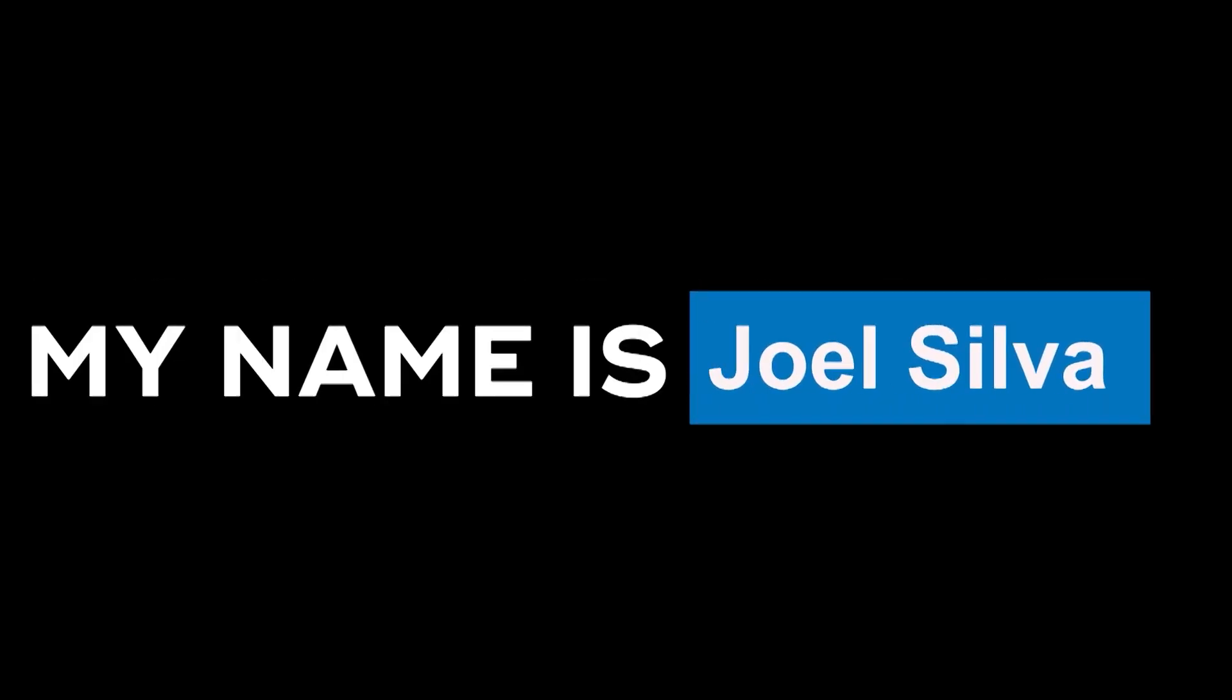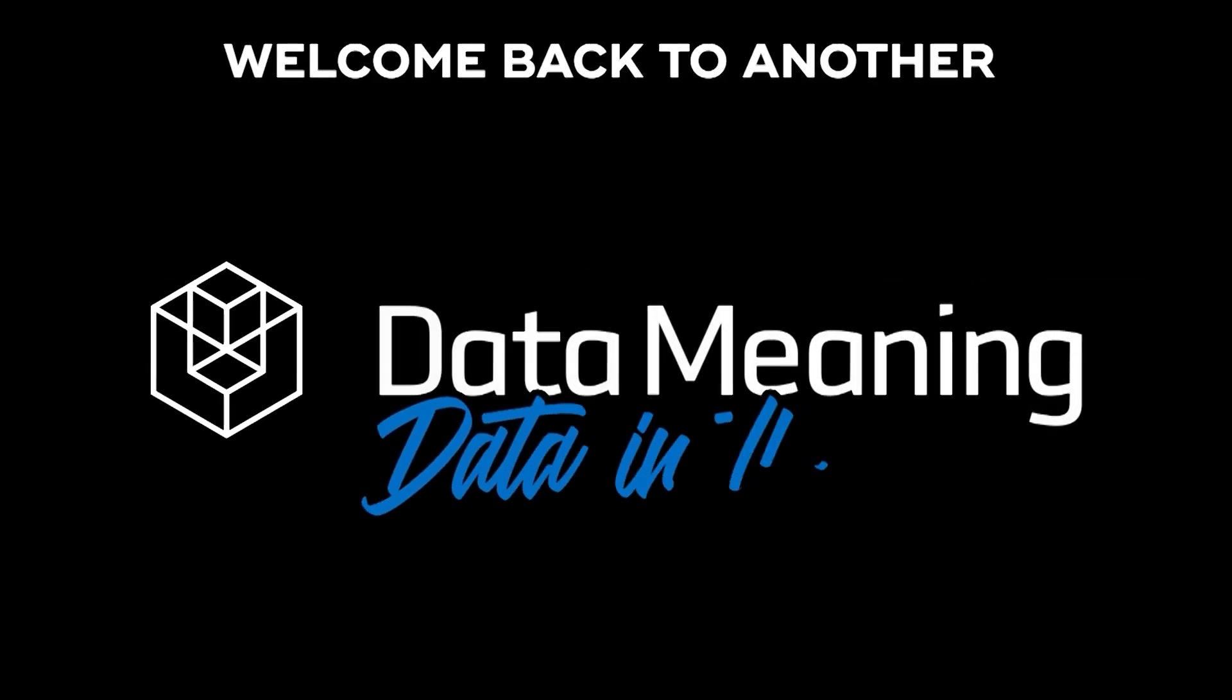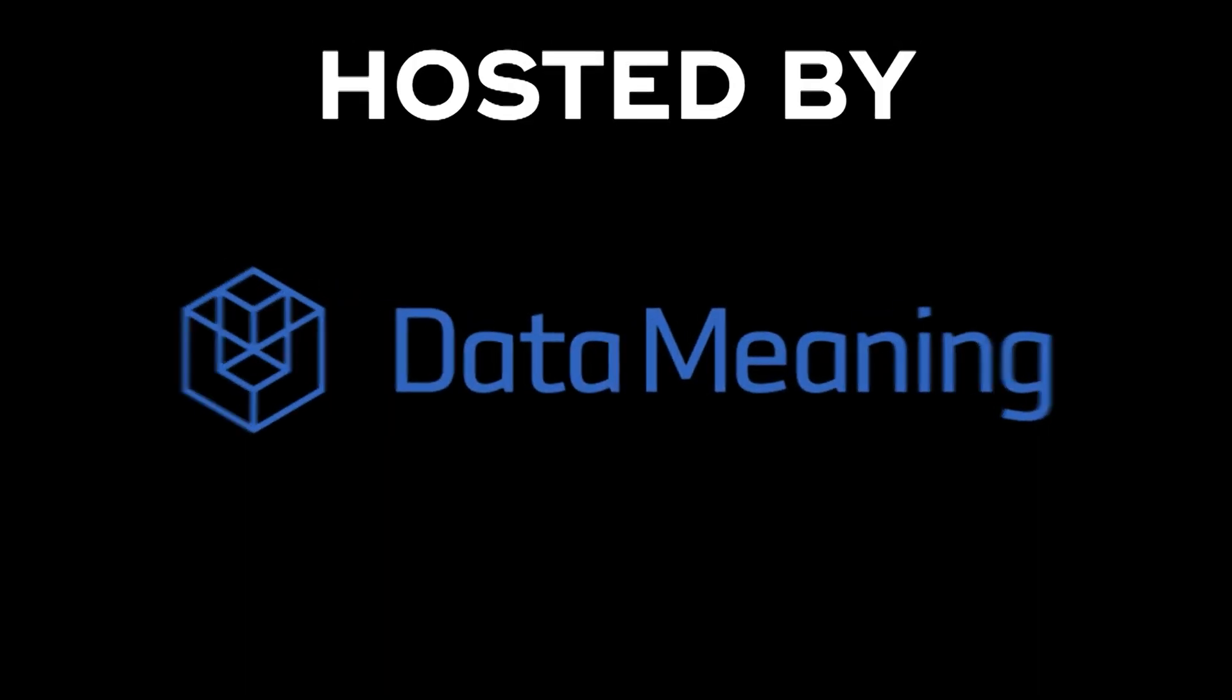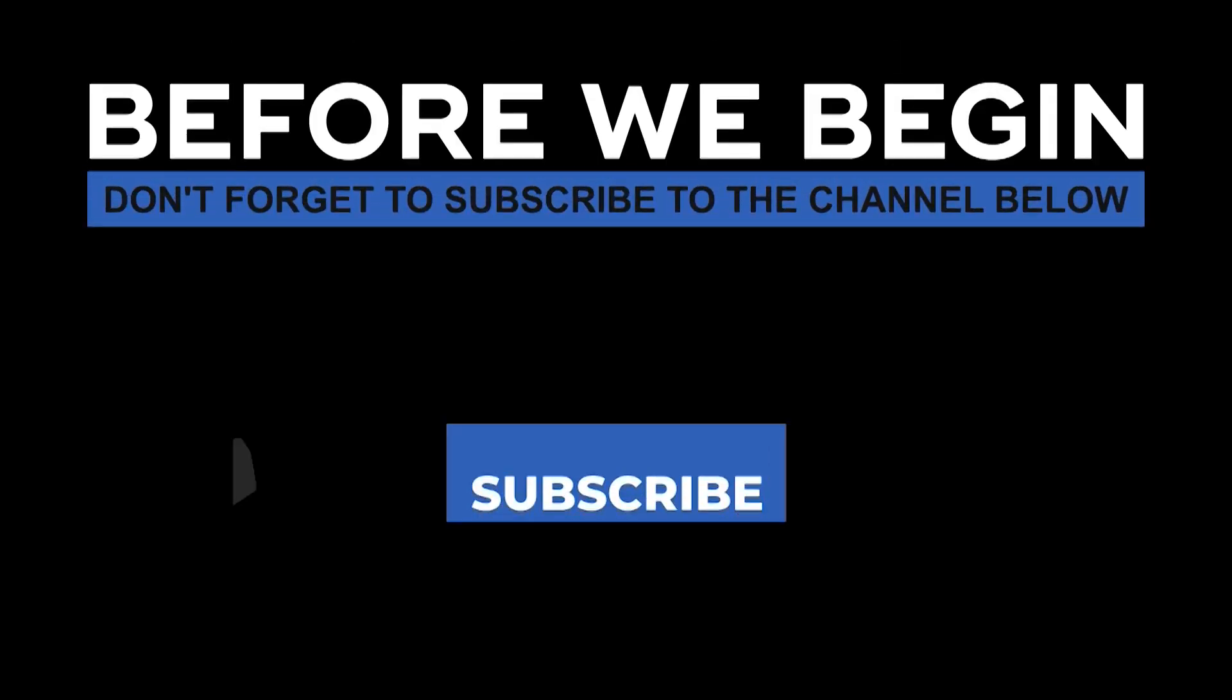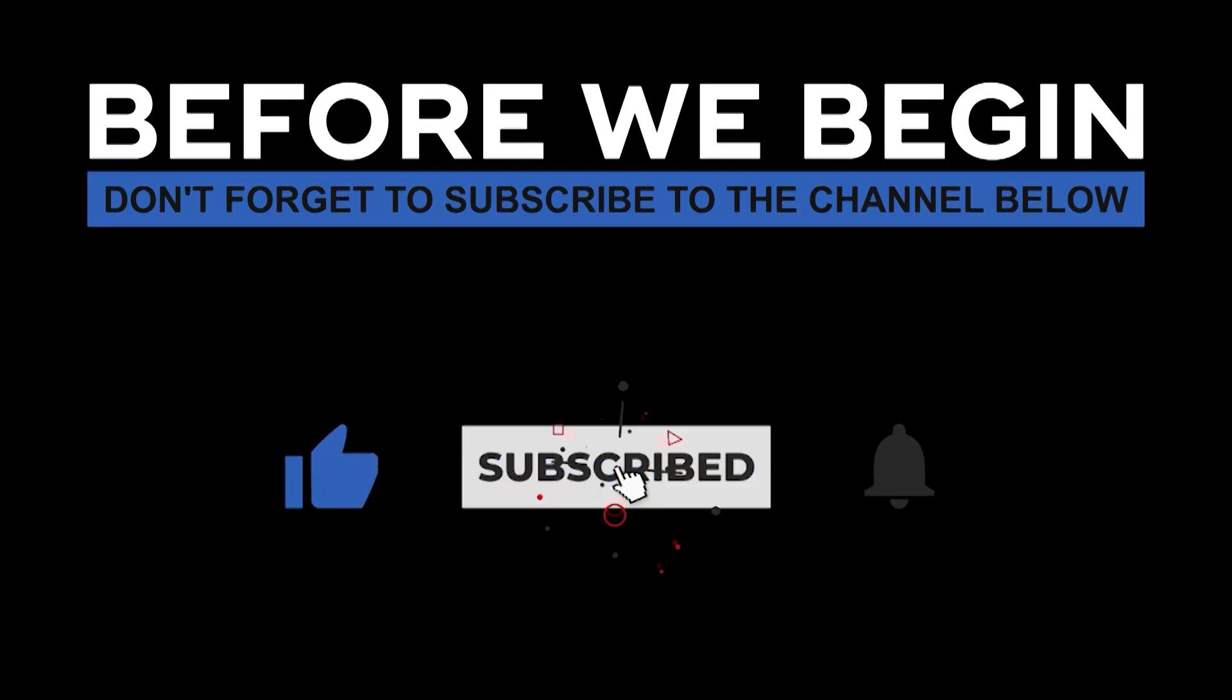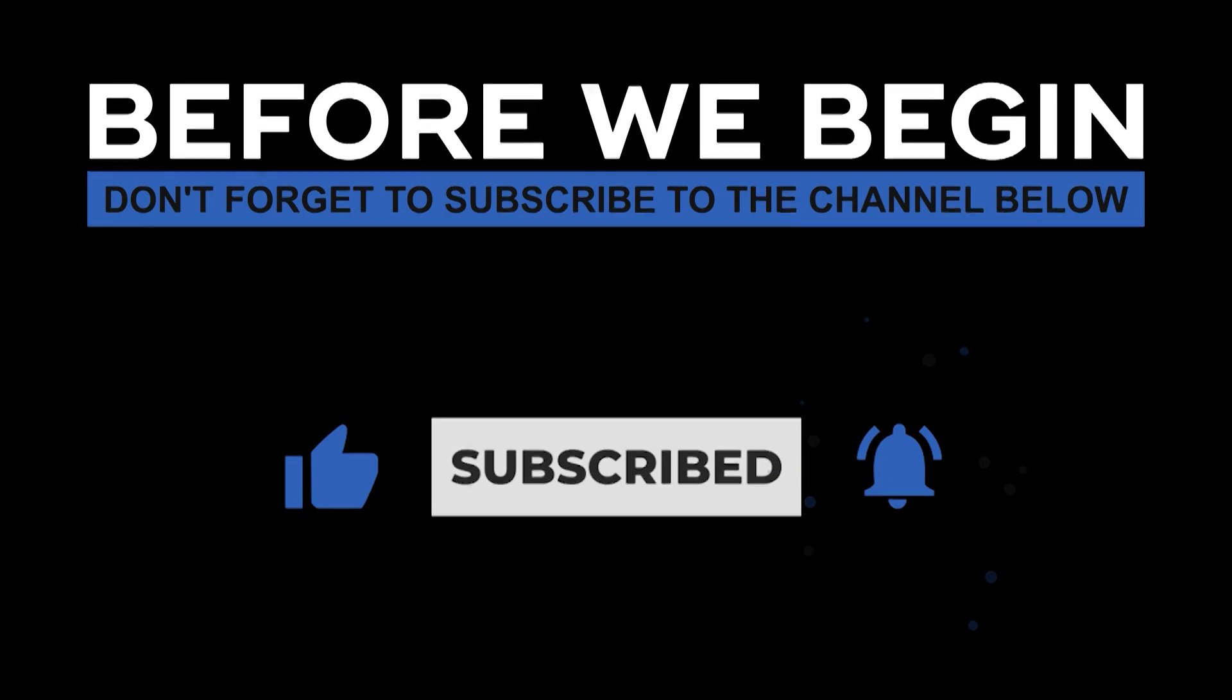Hi everyone, my name is Joel Silva and welcome back to another Data in the Wild episode hosted by Data Meaning. Before we begin, don't forget to subscribe to the channel below and click the bell to turn on notifications to be the first to know every time we upload a new video.